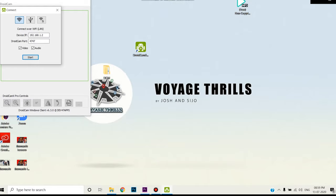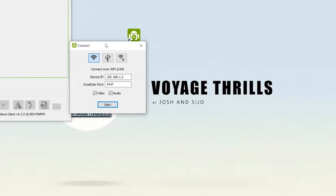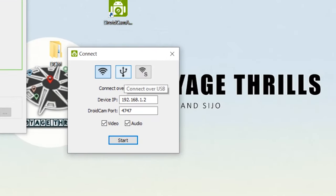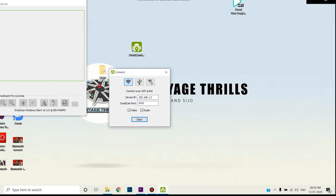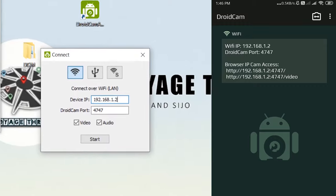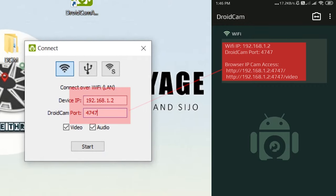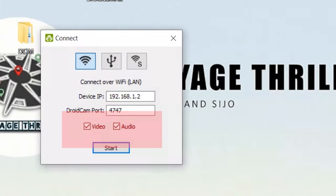In the Windows client, we have 3 options: a Wi-Fi option and a USB option. We have to enter the Wi-Fi IP address. We have to tick the video and audio options. Then click Start.